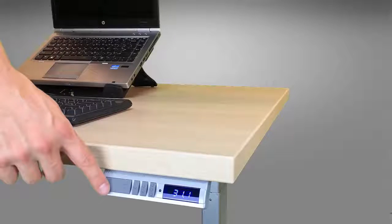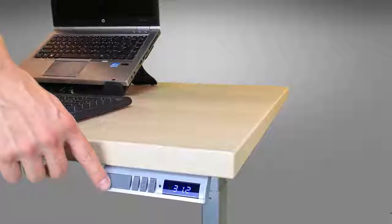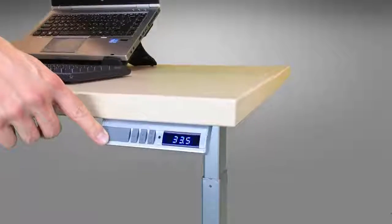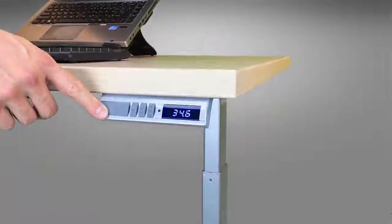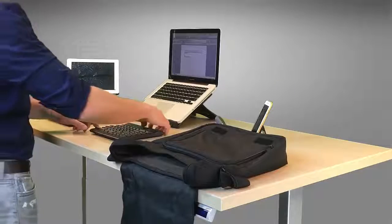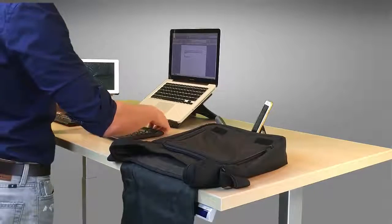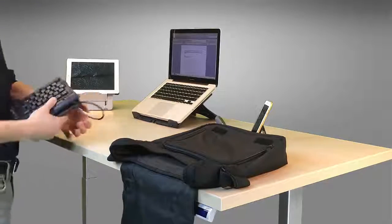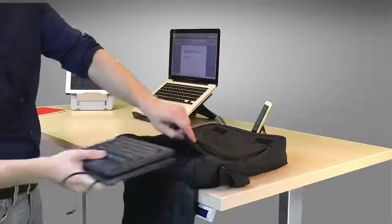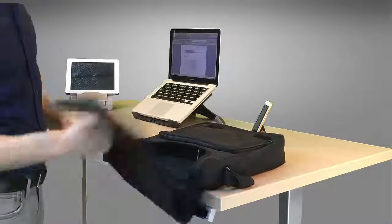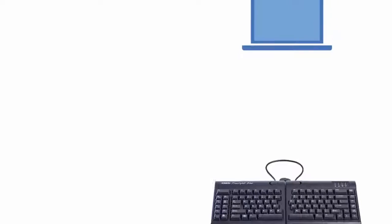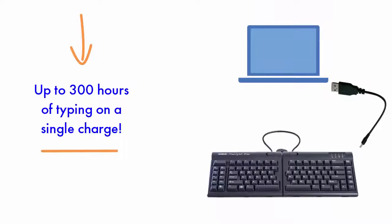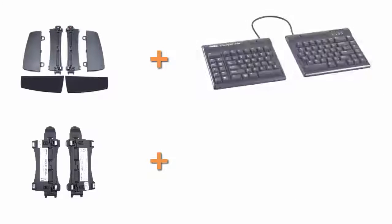And because it's wireless, it's ideal for sit-stand workstations. Cable management concerns, such as raising work surfaces, are eliminated. Thanks to its unique split design, the Blue is highly portable for those on the go, and its rechargeable battery can last up to 300 hours of typing on a single charge.